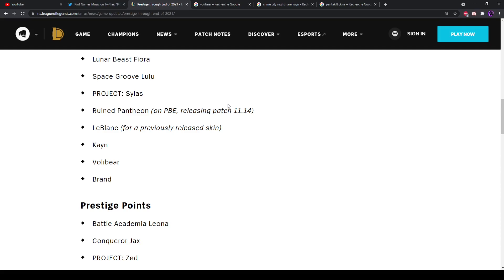But yeah, I honestly think that this would be a good prospect for Kayn, and it's actually not unlikely that it's gonna happen.